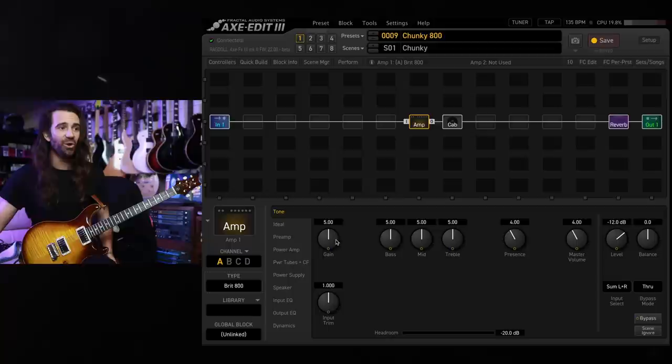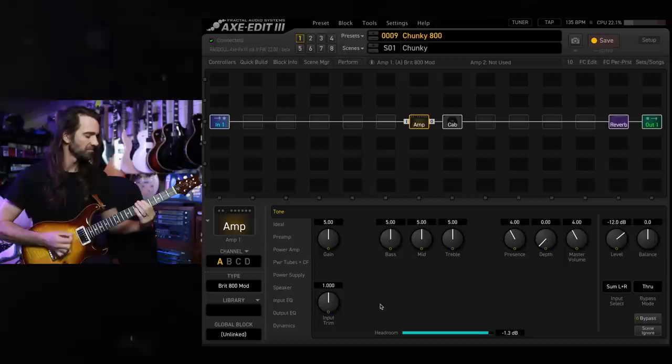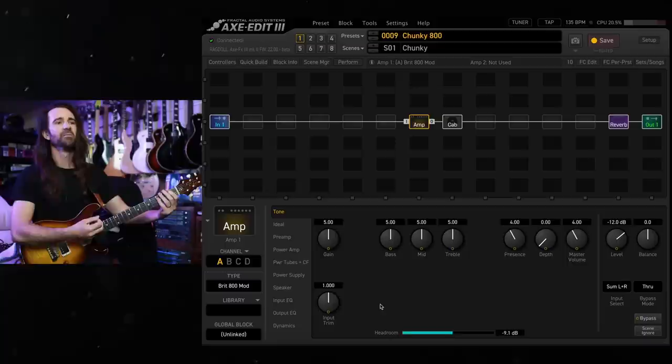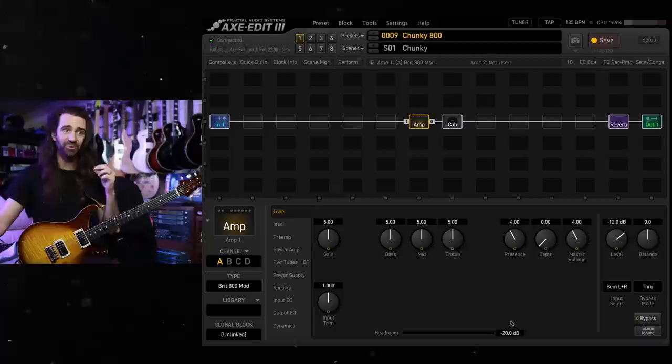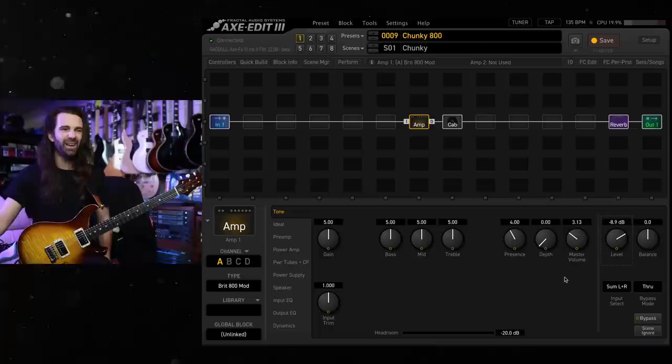Let's try BRIT-800 mod instead of BRIT-800. This one's got a different character straight away. Much, much chunkier. One thing that I found with this model is the headroom parameter is starting to hit zero dB even with the volume at around four. So I like to turn the volume down a little bit closer to three and compensate by bringing the level up to around minus nine.